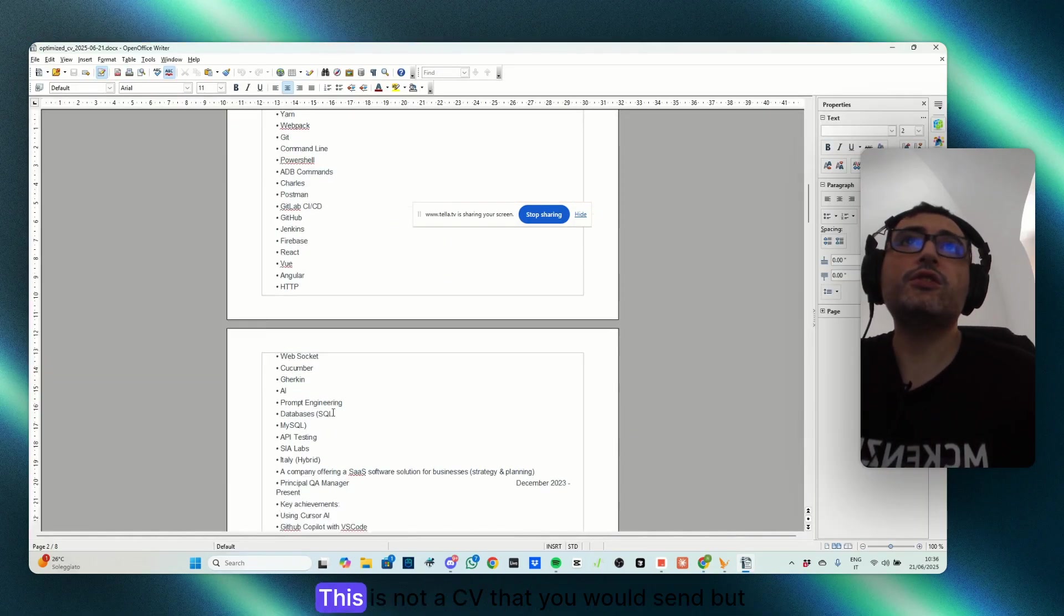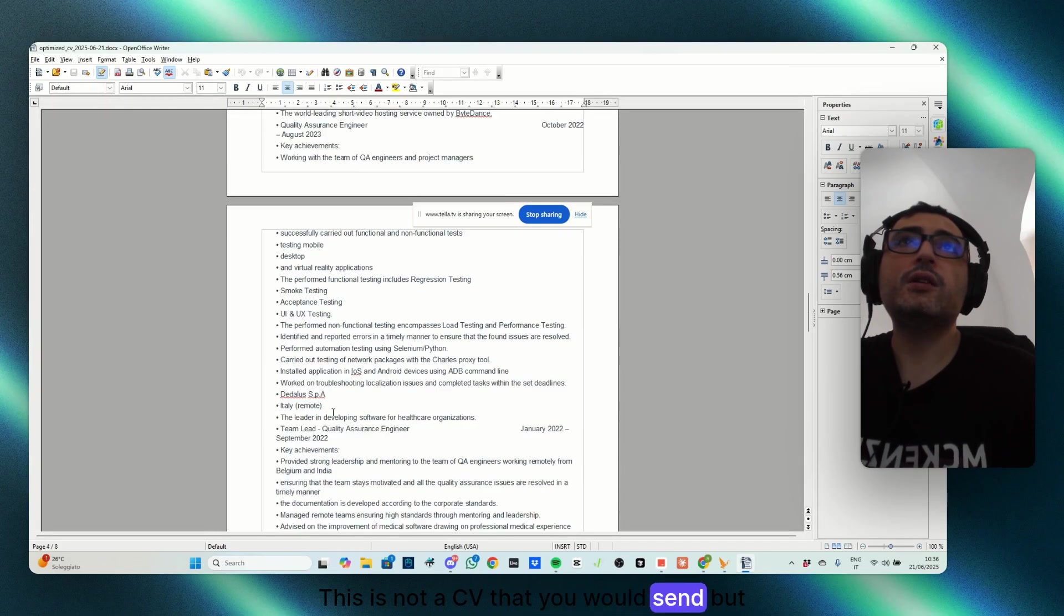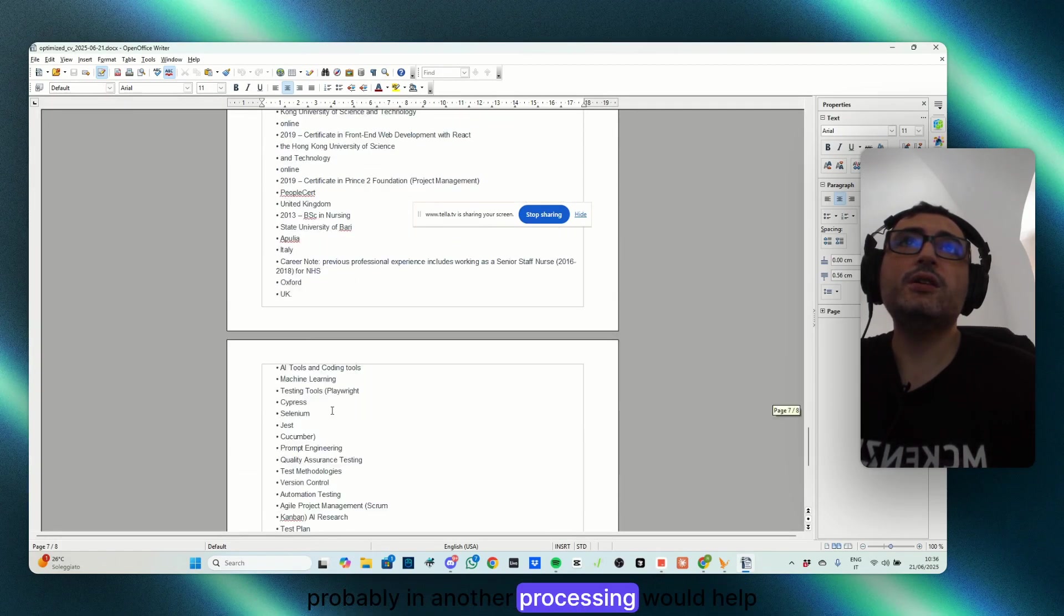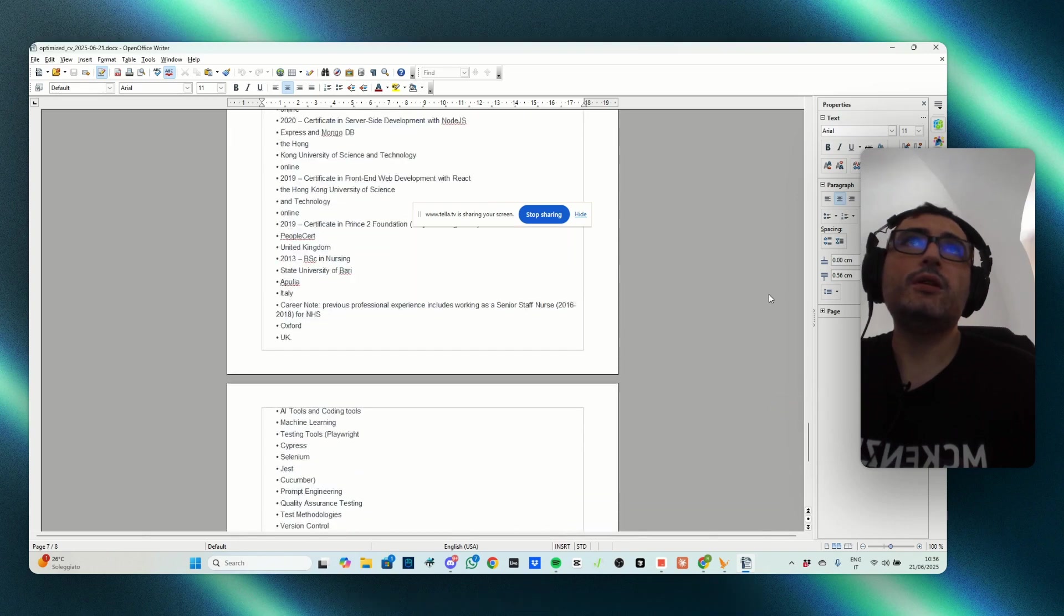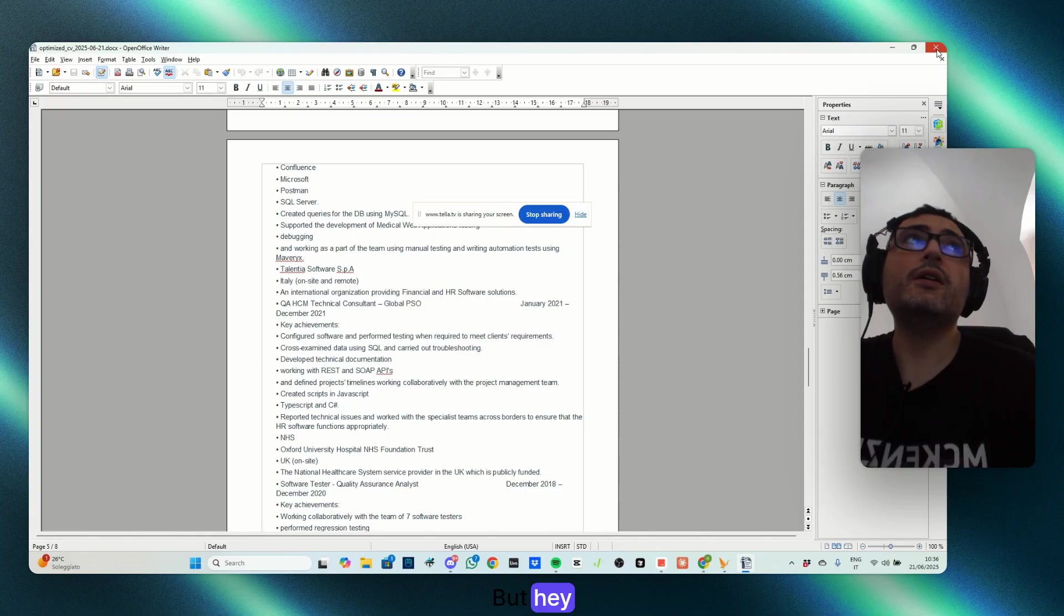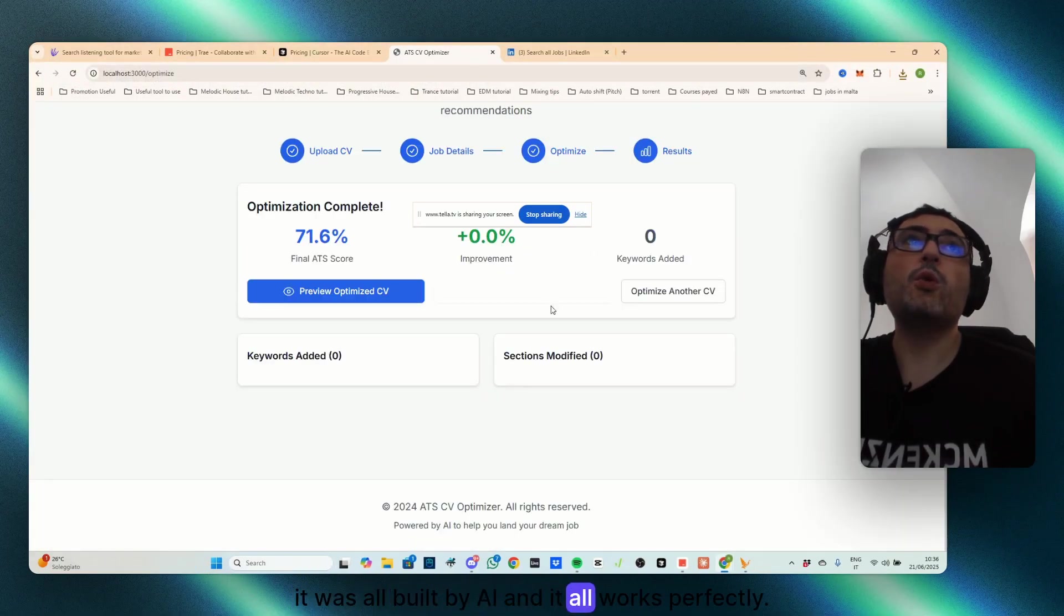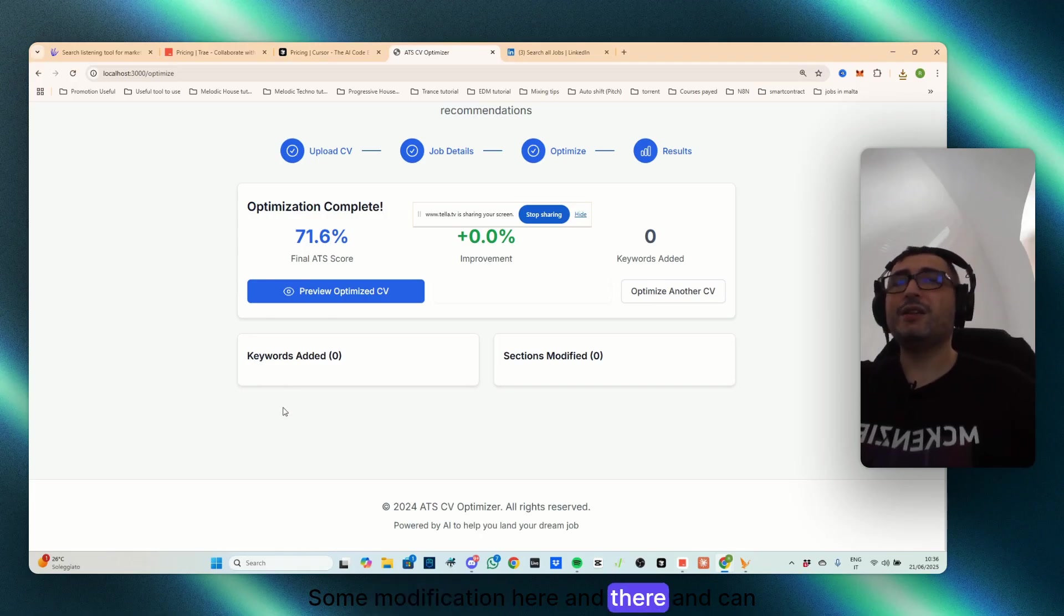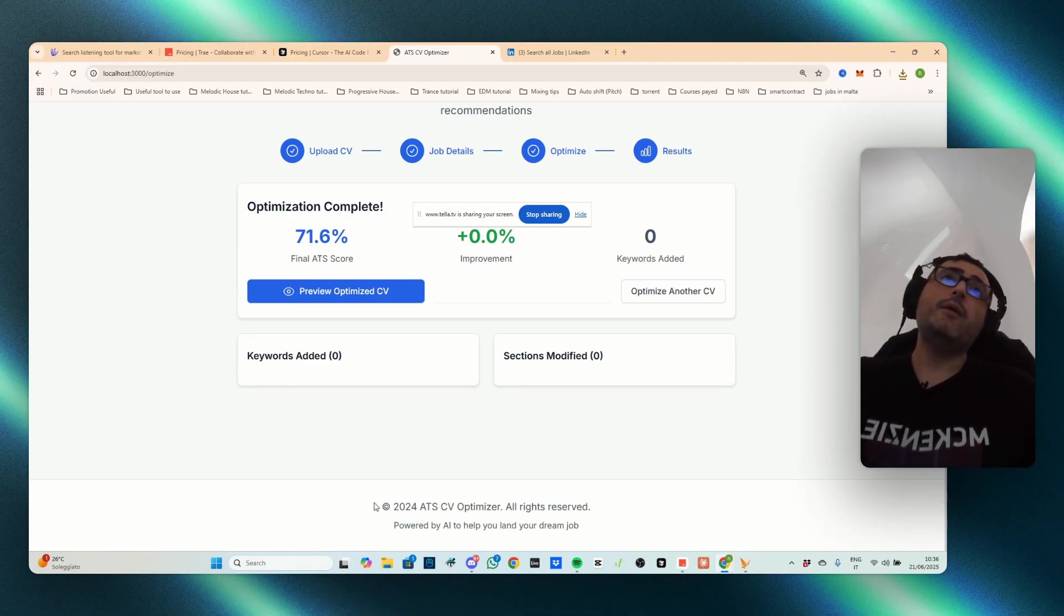Yeah, definitely, this is not a CV that you would send, but probably in another processing would help to make it better, but hey, so it was all built by AI and it all works perfectly. Some modification here and there and can definitely improve even further. That's it from today. I hope this video was useful for you going through TryAI.